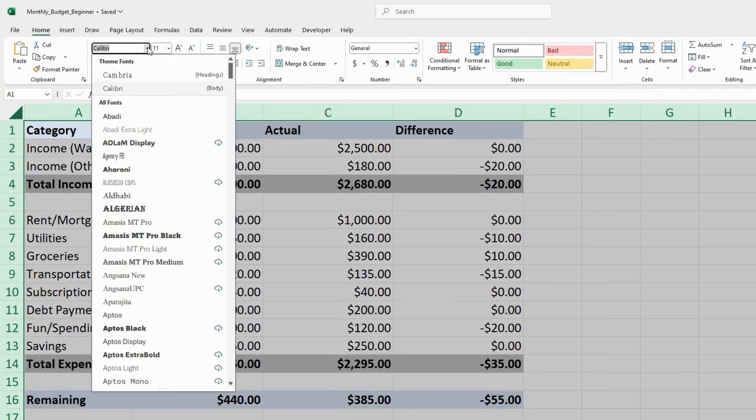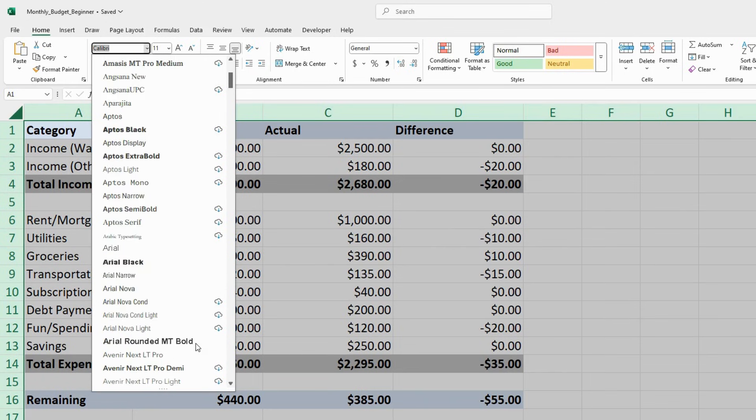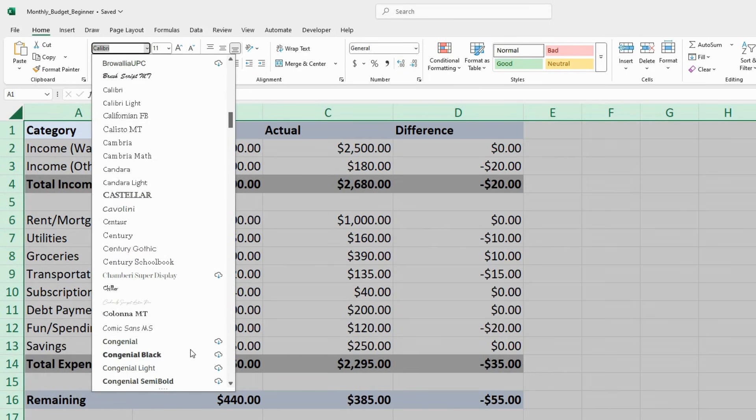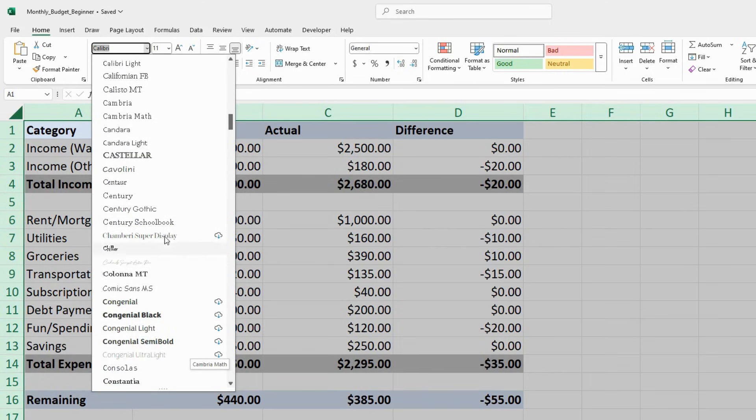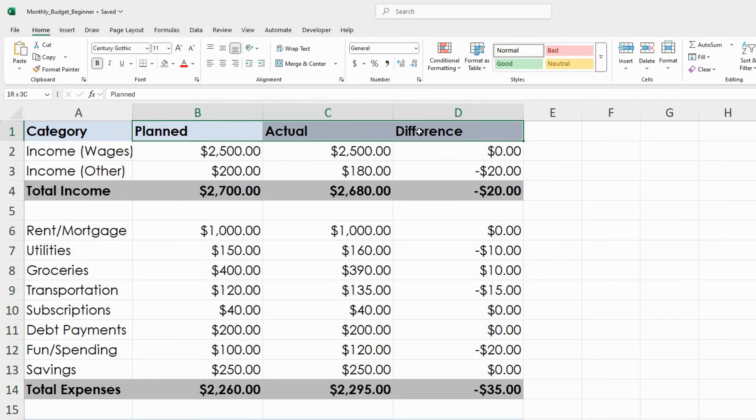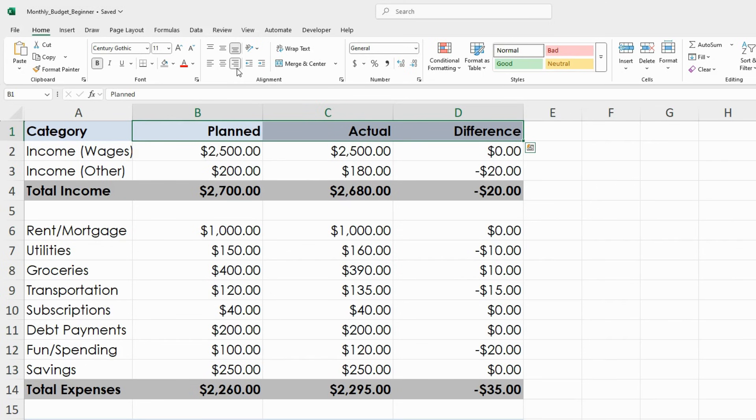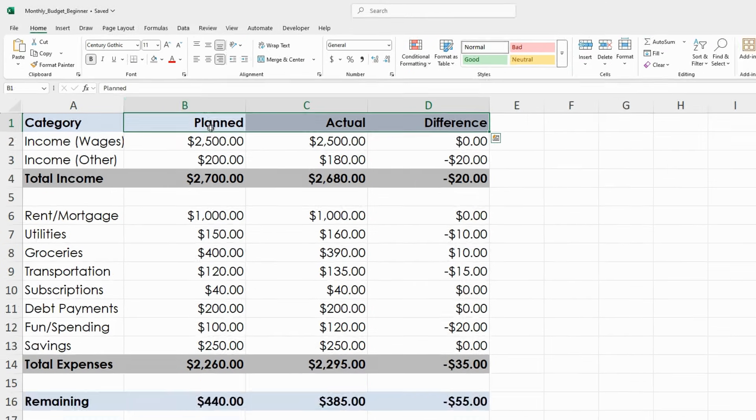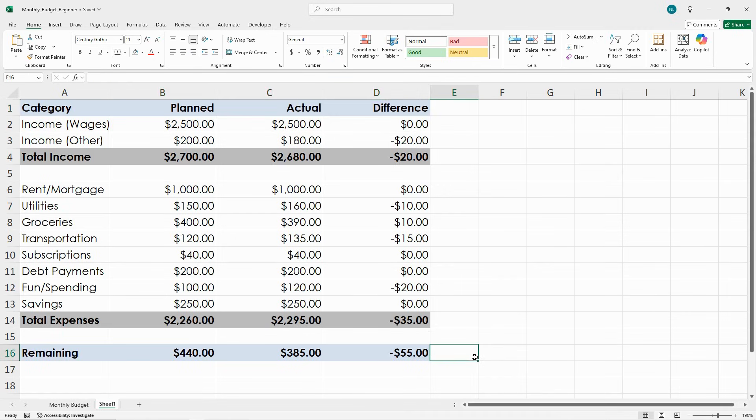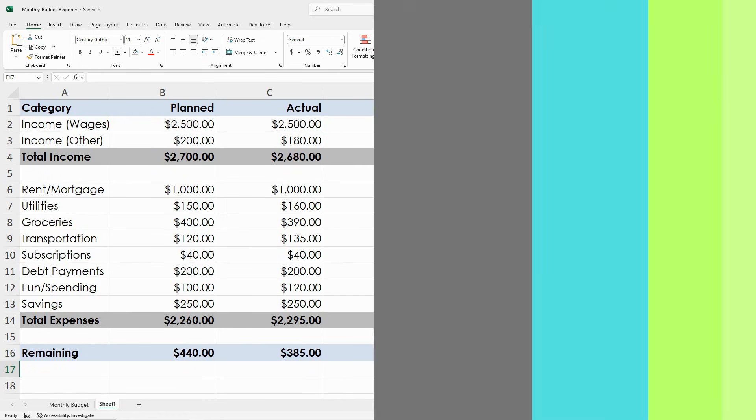I'm also going to change the font. My favorite font is Century Gothic. And I think I want to have the headers aligned with the dollar amounts. And so now that's looking much cleaner and easier to read.